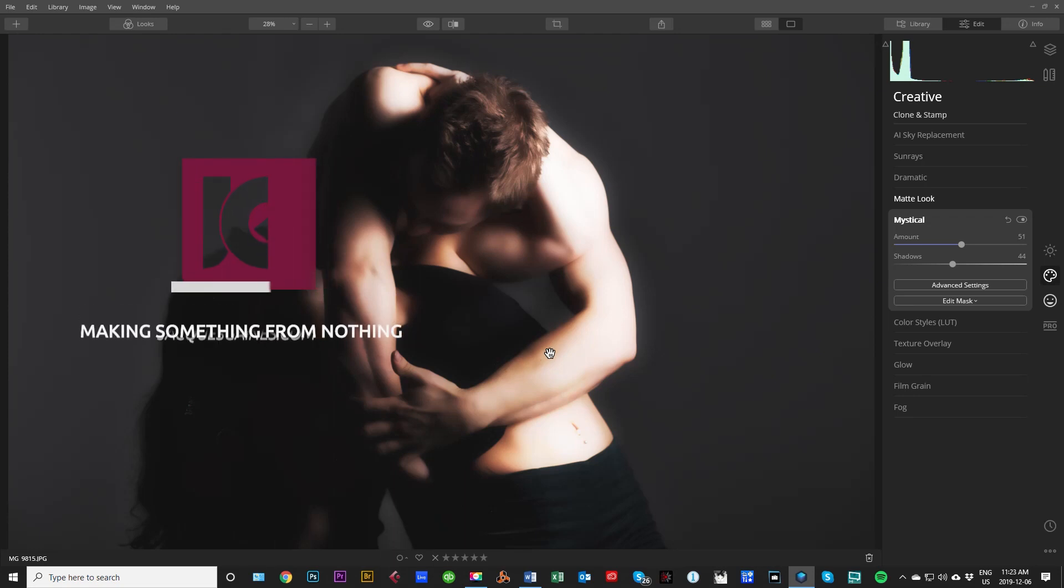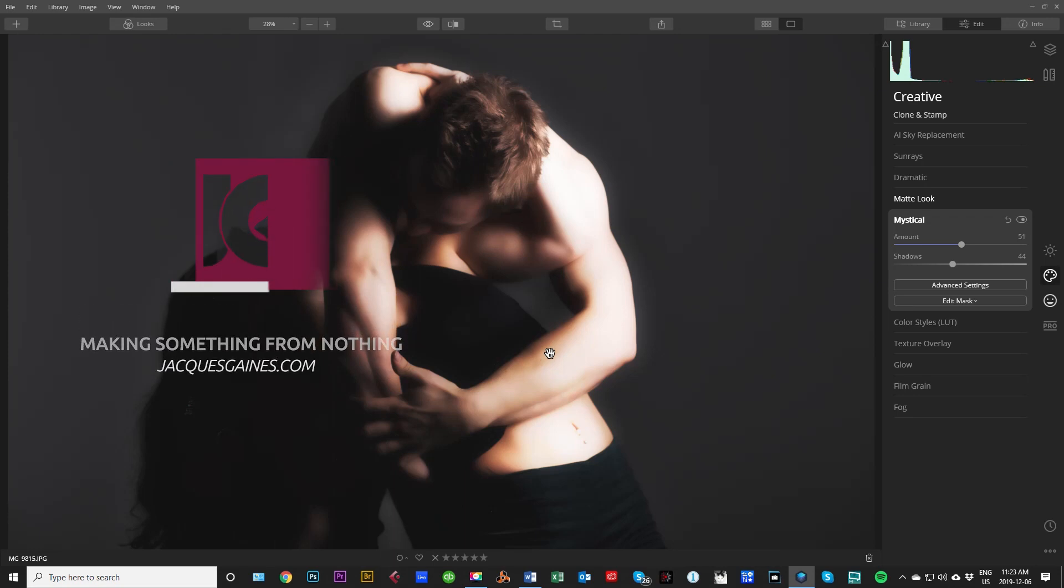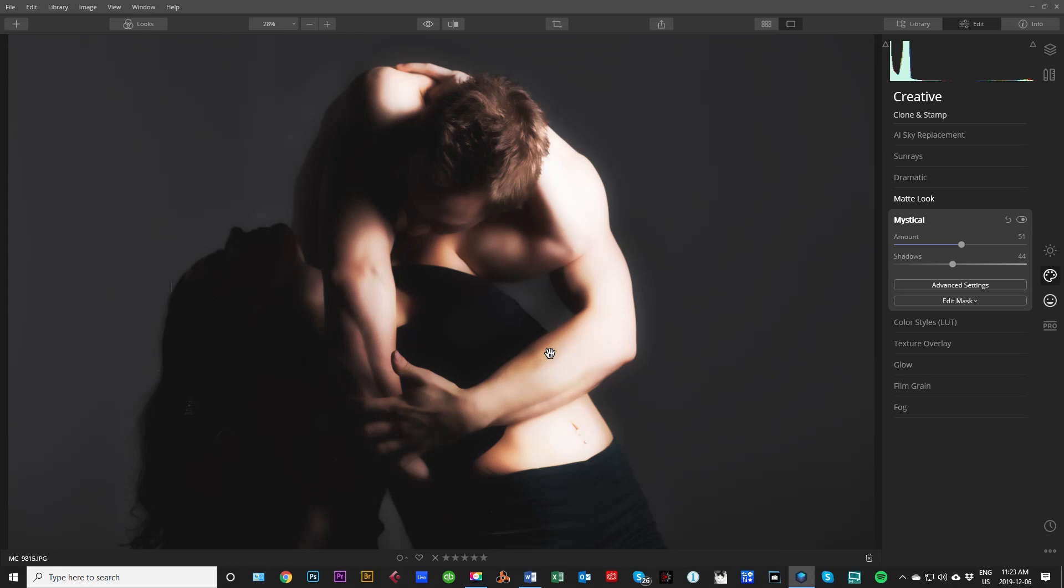Hey Youtubers, this is Jacques Gaines, and I am going to show you how to get this image using some dodge and burn within Luminar 4.